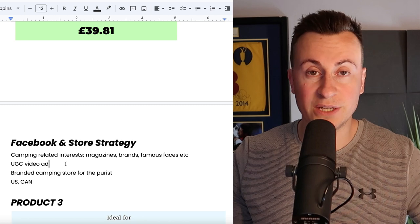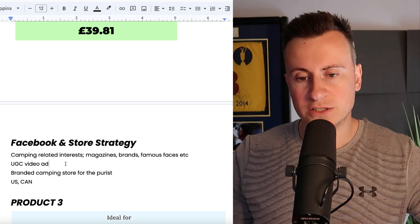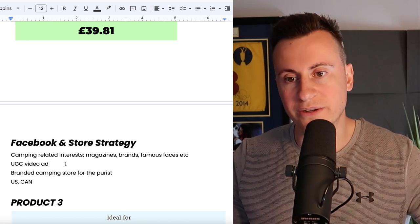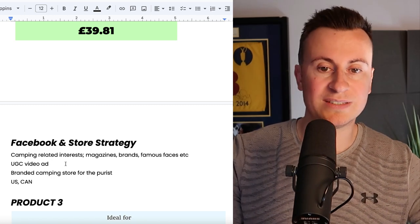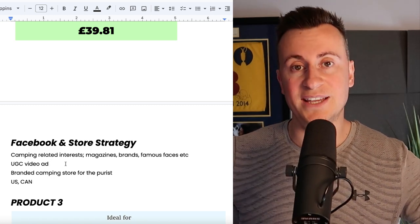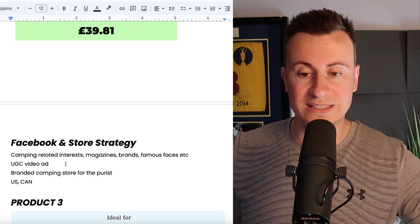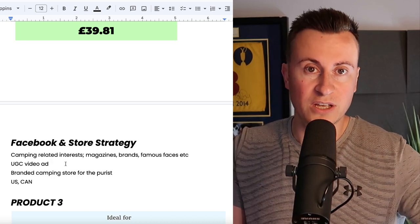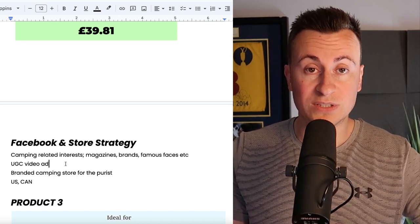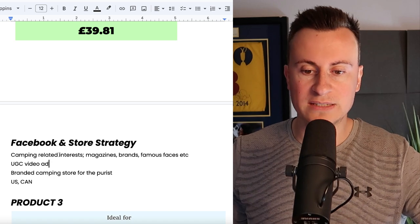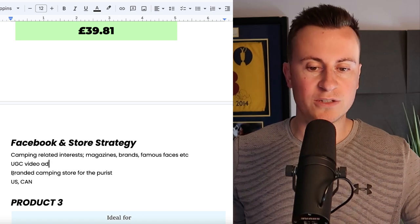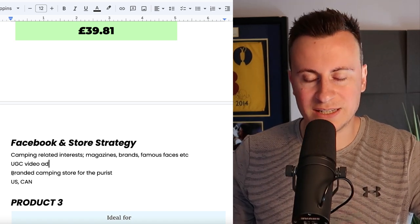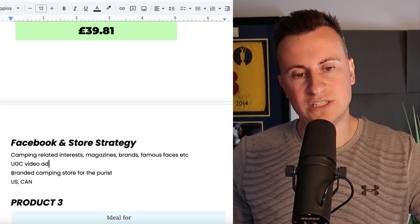So go for camping related interests such as magazines, brands, famous faces in that space, that sort of thing. You definitely need a UGC video ad for this, somebody who knows what they're talking about with experience who can unbox it, fill it and show exactly how good the product is and show what its real life world use cases are.